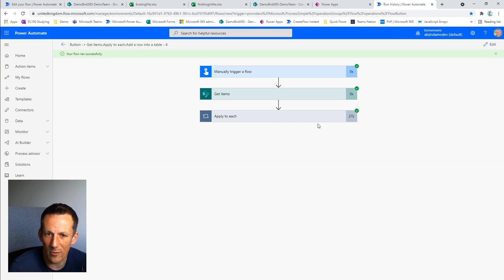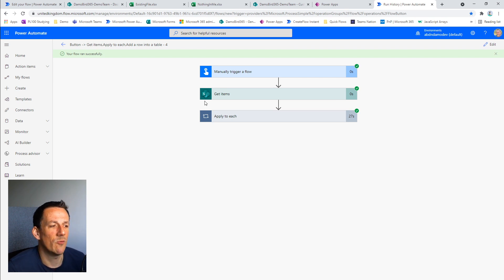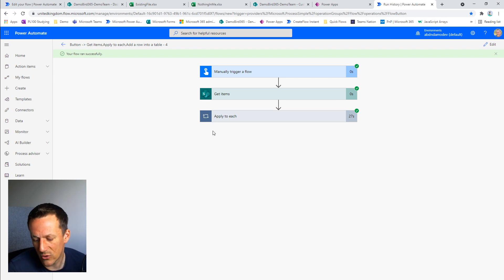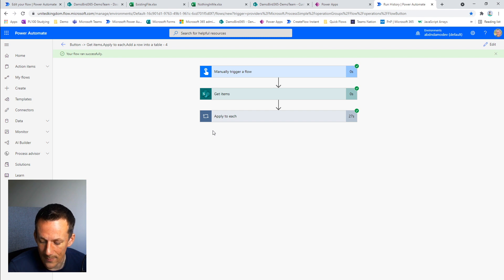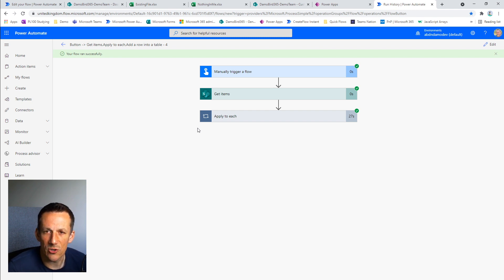Remember we put a limit of 20 records onto this get items action. So we now have all 20. And if we jump back to our flow, we can see that within 27 seconds we've managed to load the 20 rows into our table. So I'm going to jump onto now my Office Script and show you how that comes together.